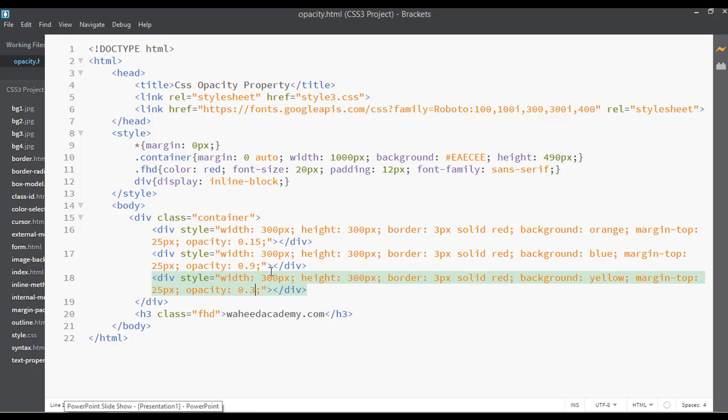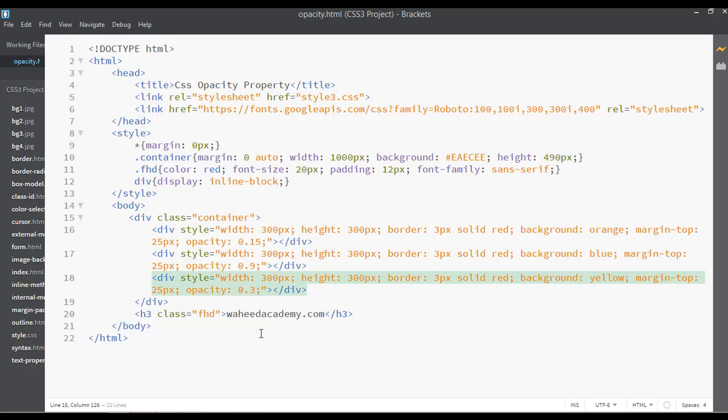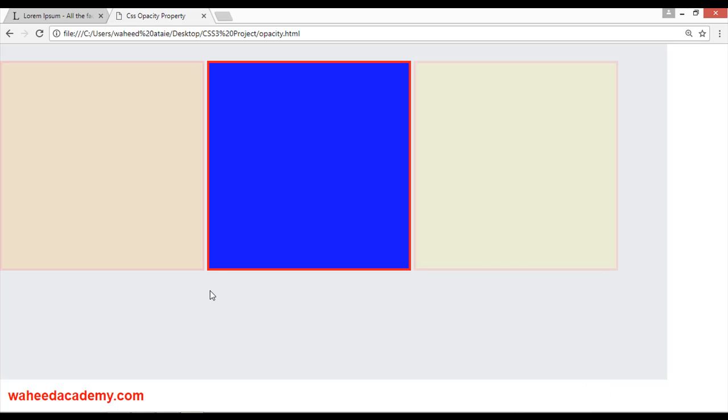For background yellow you have used here 0.3. You can set 0.1 - save and refresh. Now you can see it is very hard to see.